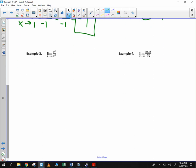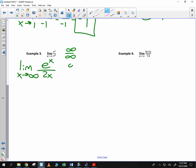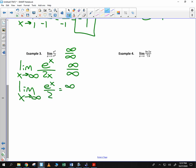The next example: we have e to the x over something. Plug in infinity, you get infinity over infinity. Use L'Hopital's Rule to find this indeterminate value. Limit as x goes to infinity: derivative of the top, e to the x; derivative of the bottom, 2x. Plug in infinity, we get infinity over infinity — does not give us a result. Do it again. Limit as x goes to infinity of e to the x over 2. We get infinity over 2, which is infinity.